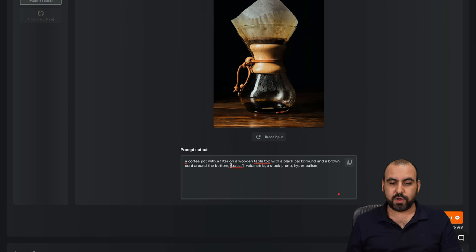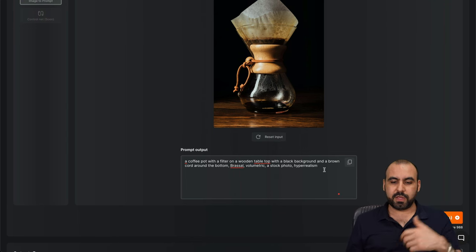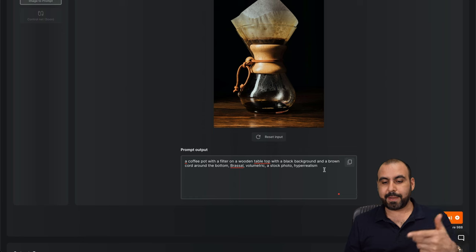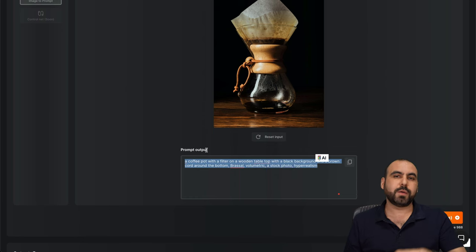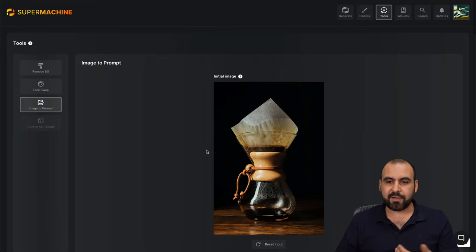A coffee pot with a filter on a wooden tabletop with black background, etc. And I can use this prompt to use it on something else. So it's pretty cool that we have that, right?